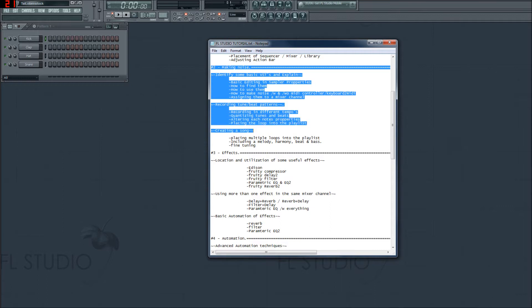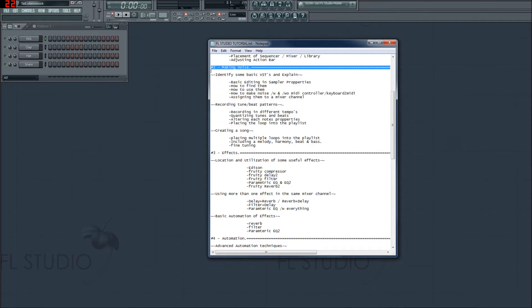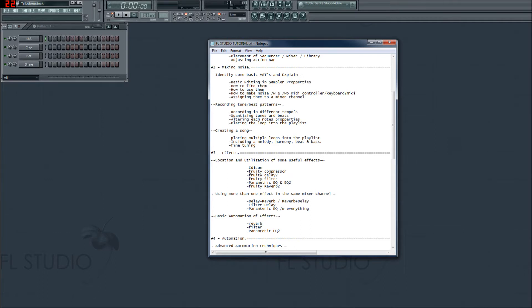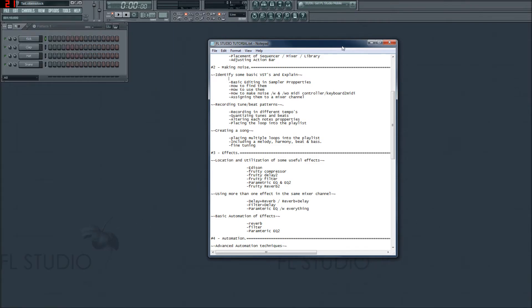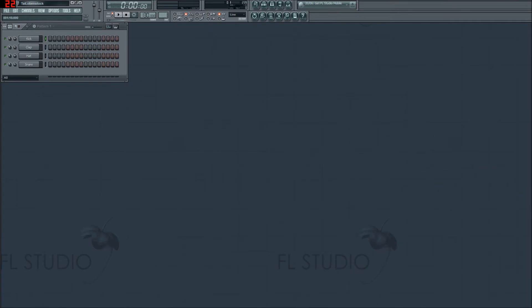Yes, I do realise that sounds like a drug. We're going to be making some noise in this series, series 2. We're also going to identify some basic VSTs, or plugins, and explain how editing and sampler properties work — how to find them, how to use them, how to make some noise with and without a MIDI controller using the MIDI to keyboard feature, and assigning instruments and plugins to channels. So, let's get that started.